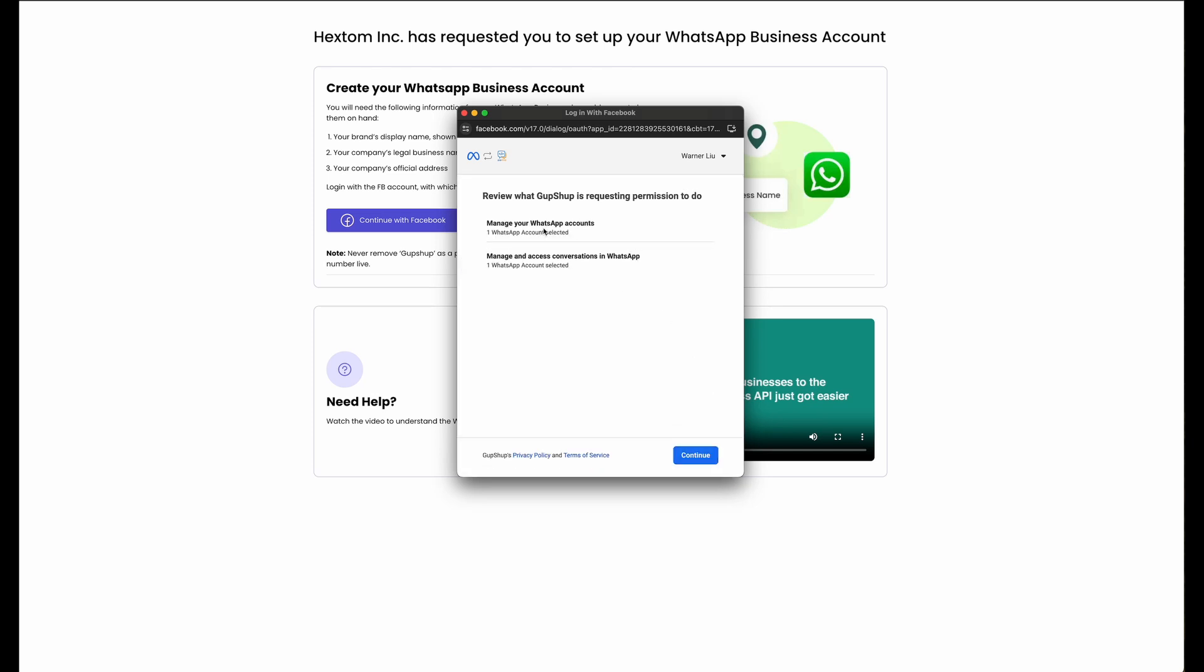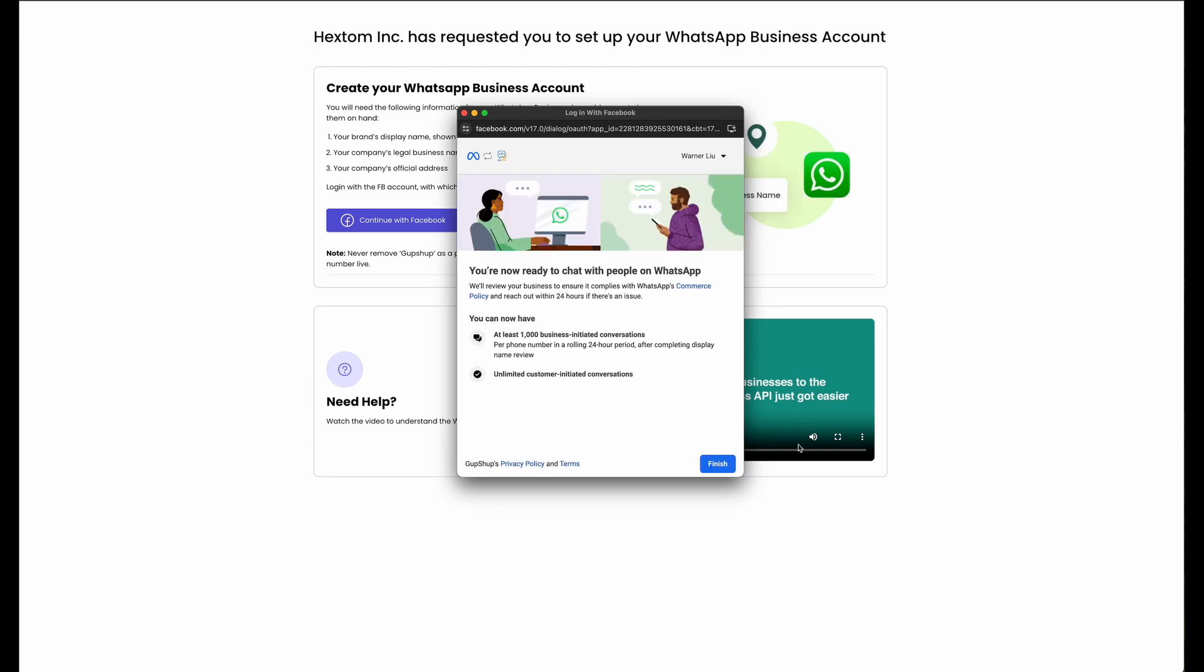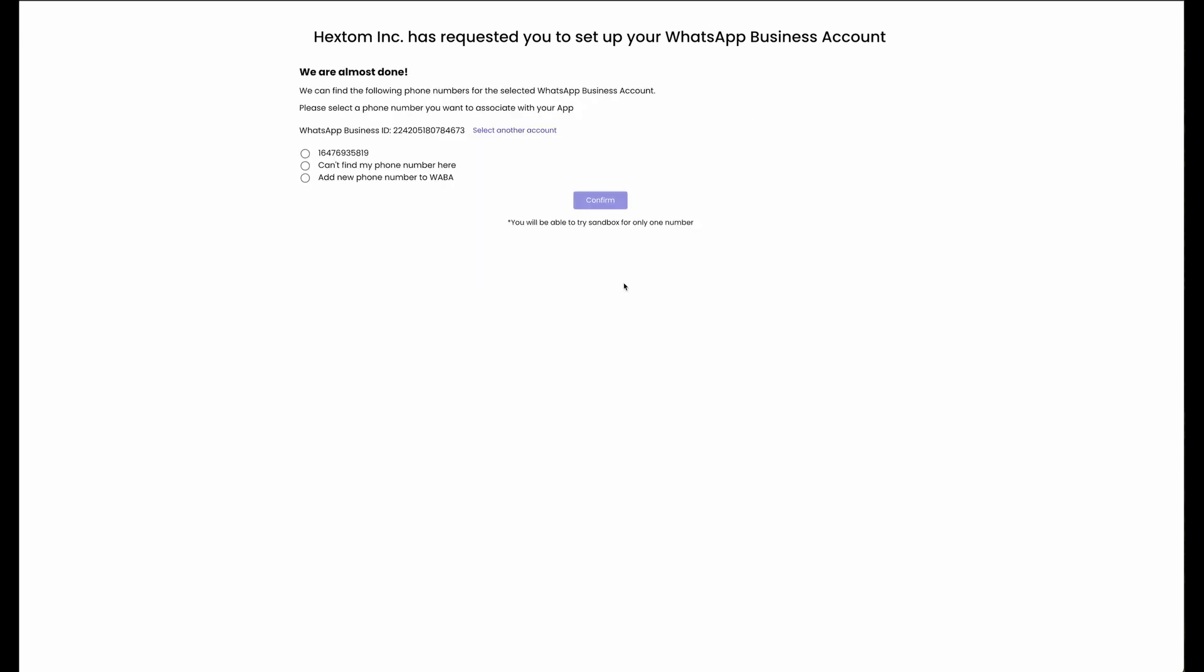You'll have to accept the permissions in order to continue. Select the number you just added from this page, and hit Confirm.